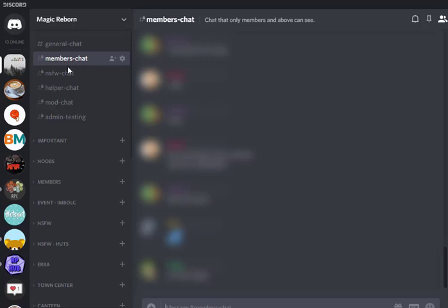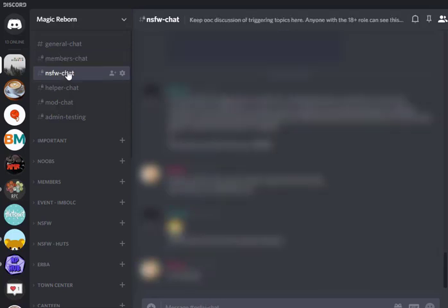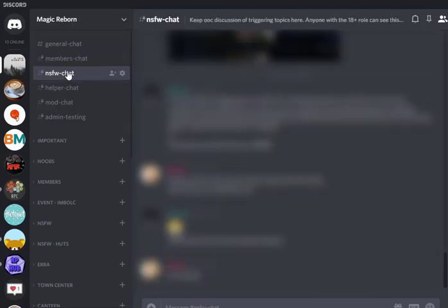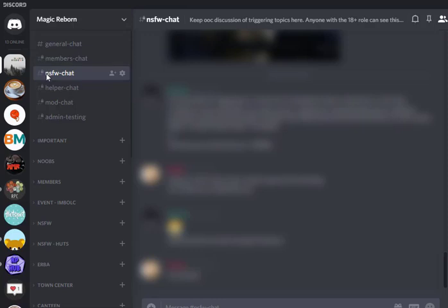Then we've got the not safe for work chat. So this is really similar, but instead of being locked to the members role, it's locked to the 18 plus role. And you can tell which of these channels is limited by when you see this little lock icon. So any of these little ones with lock icons, these are channels that I have set up so that only certain roles can get to them. So what that means is when you first join the server, you're not going to see anything that has this little lock icon.